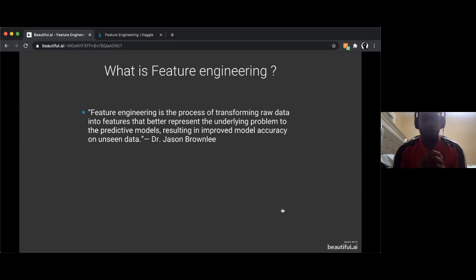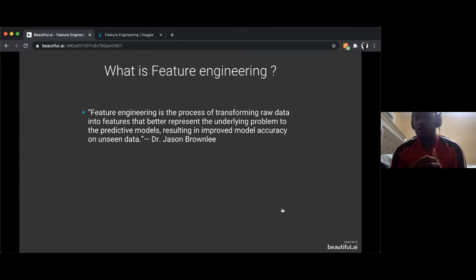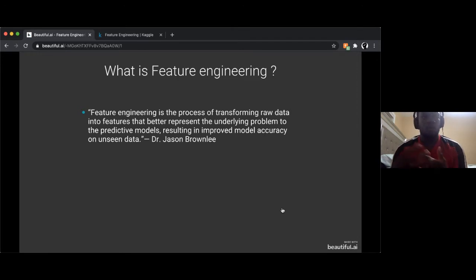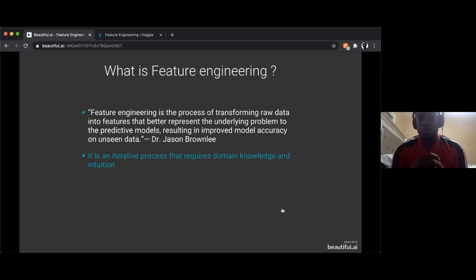Feature engineering is a kind of representation problem where your goal is — given a set of features — to transform and manipulate the dataset in some way that your model can more easily digest and learn features in order to predict what it's trying to do. It's an iterative process and it requires domain knowledge and intuition.